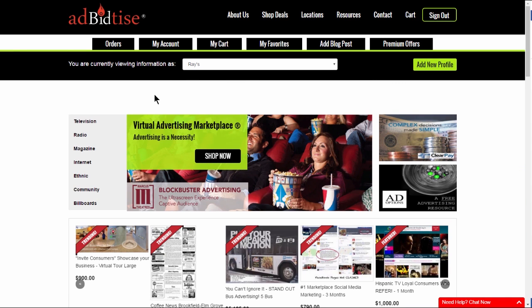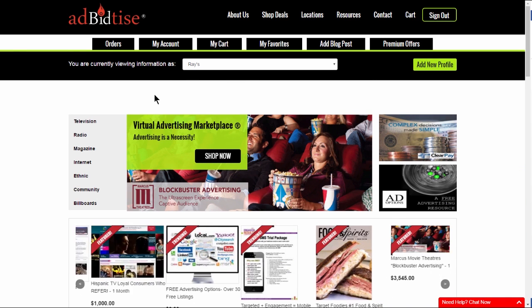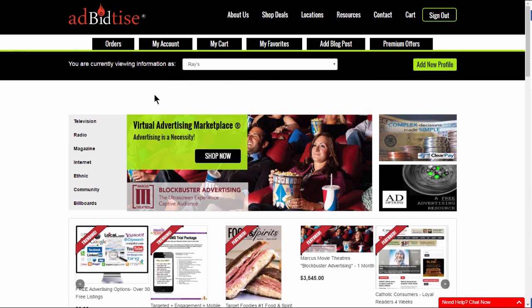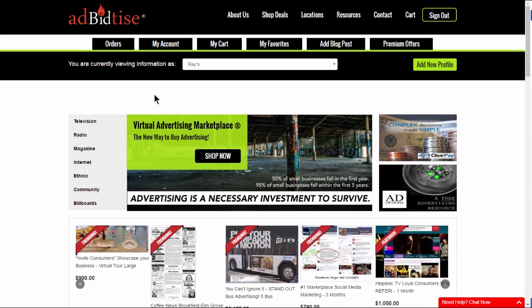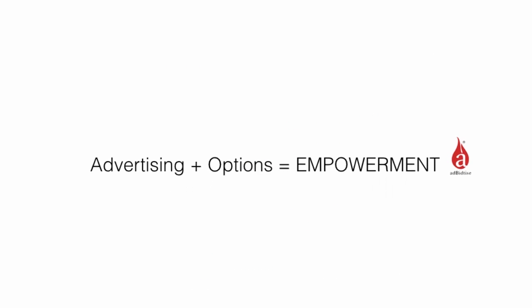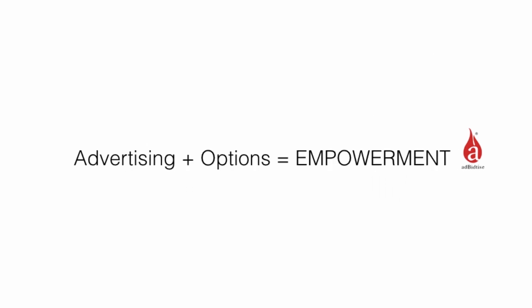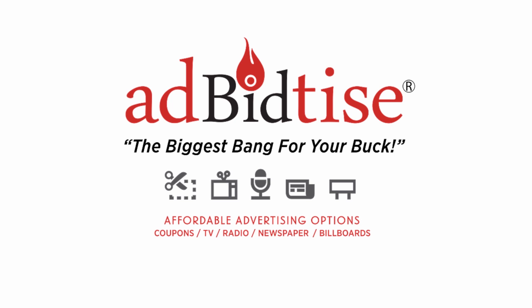Thank you for creating your free account with Advertise. We look forward to becoming your advertising partner and helping your business grow. Advertising plus options equals empowerment. Every business should have advertising options to fit their budget needs. With Advertise, you will survive, succeed and grow.